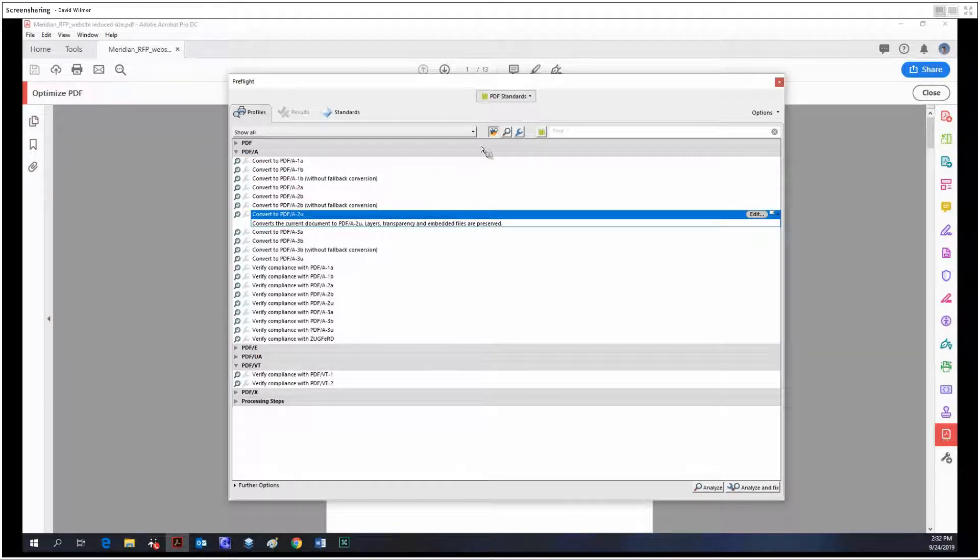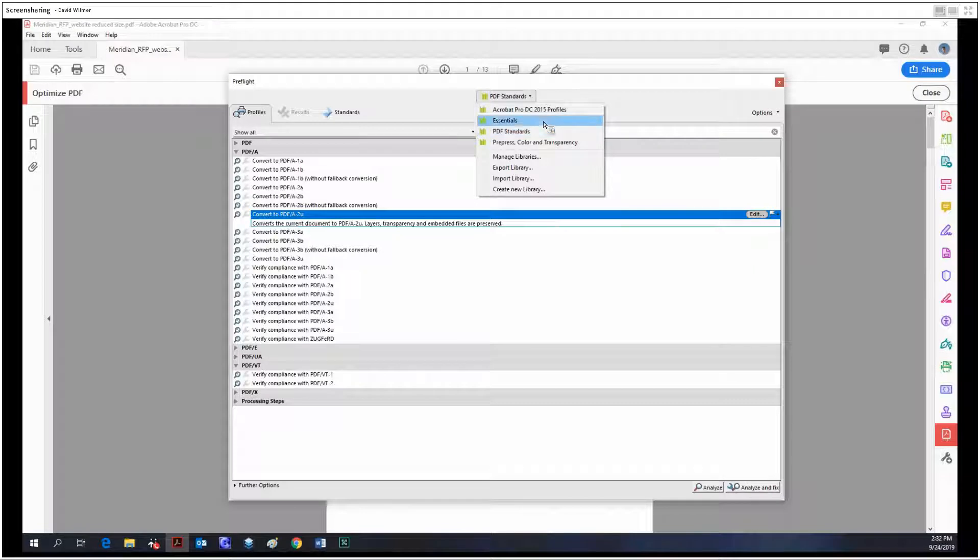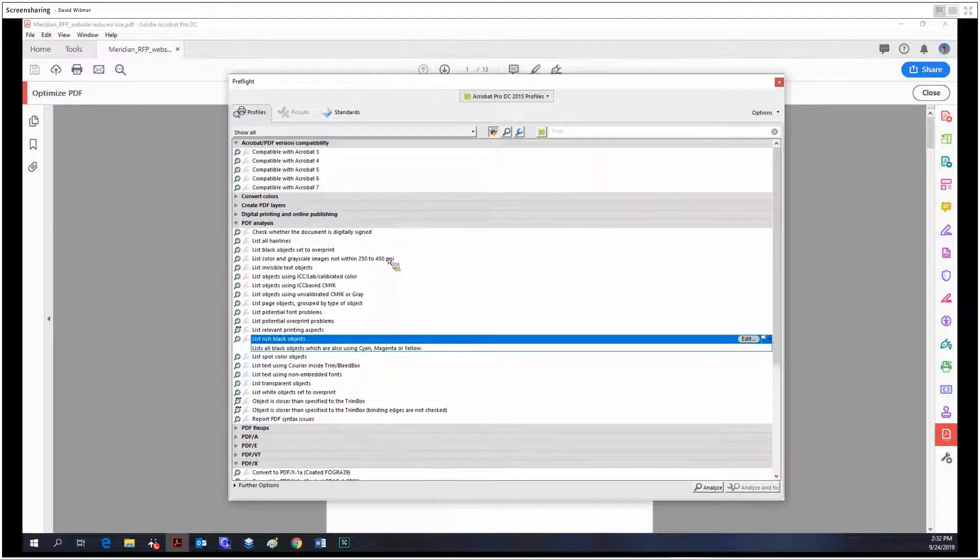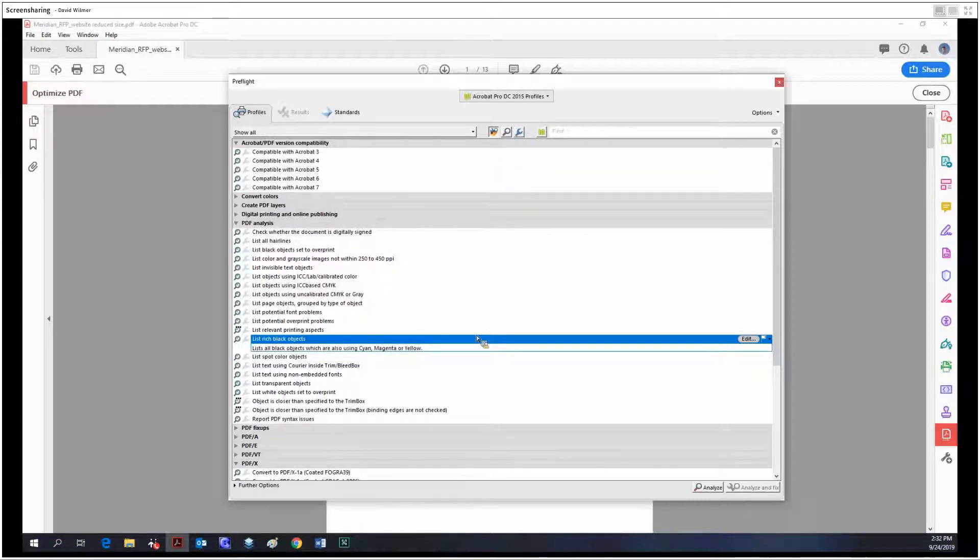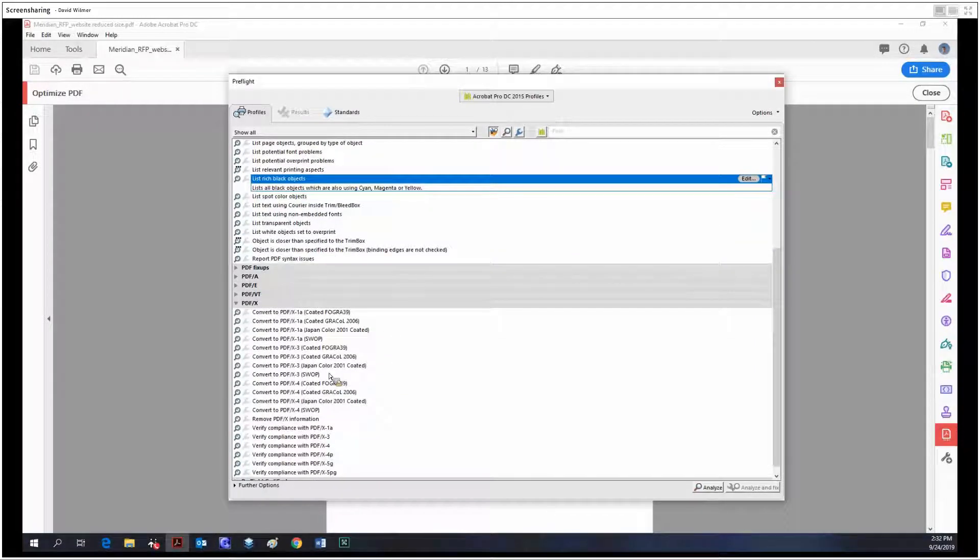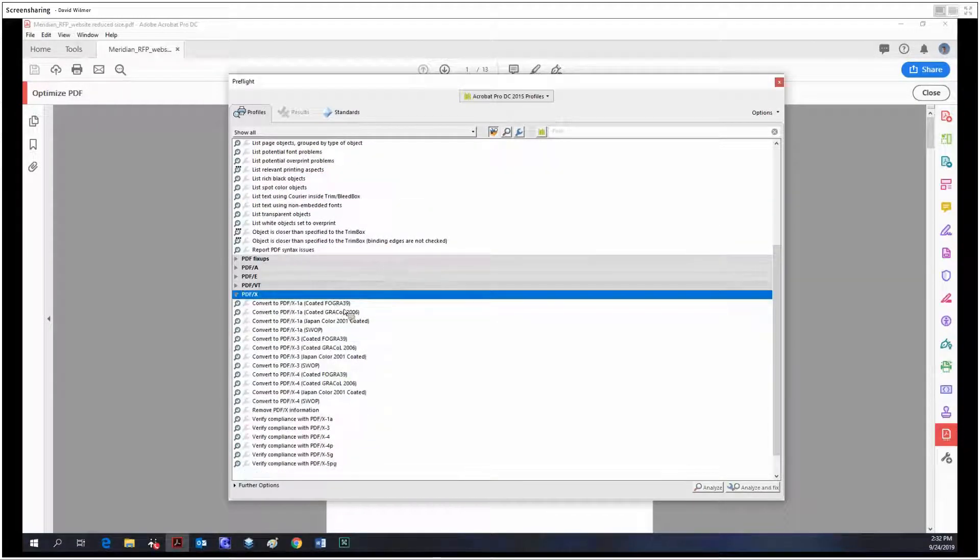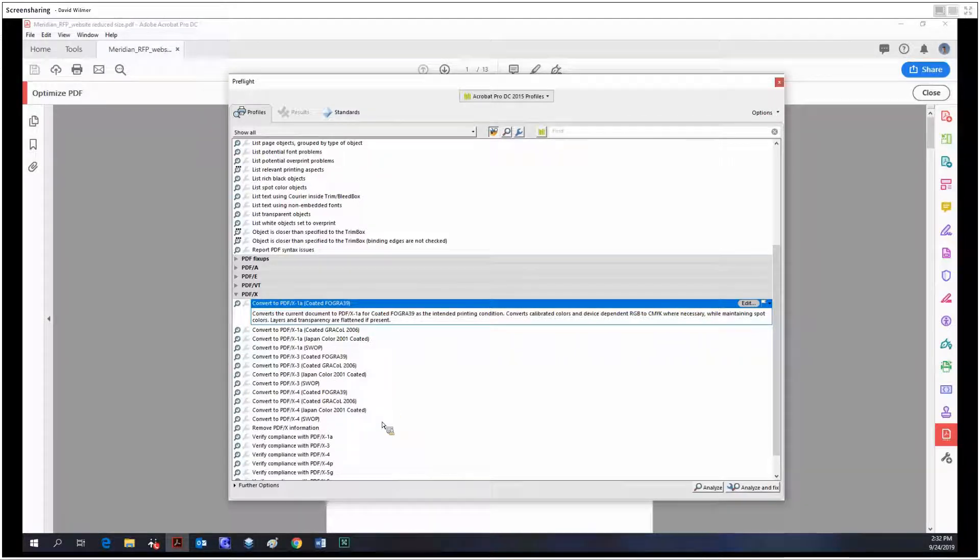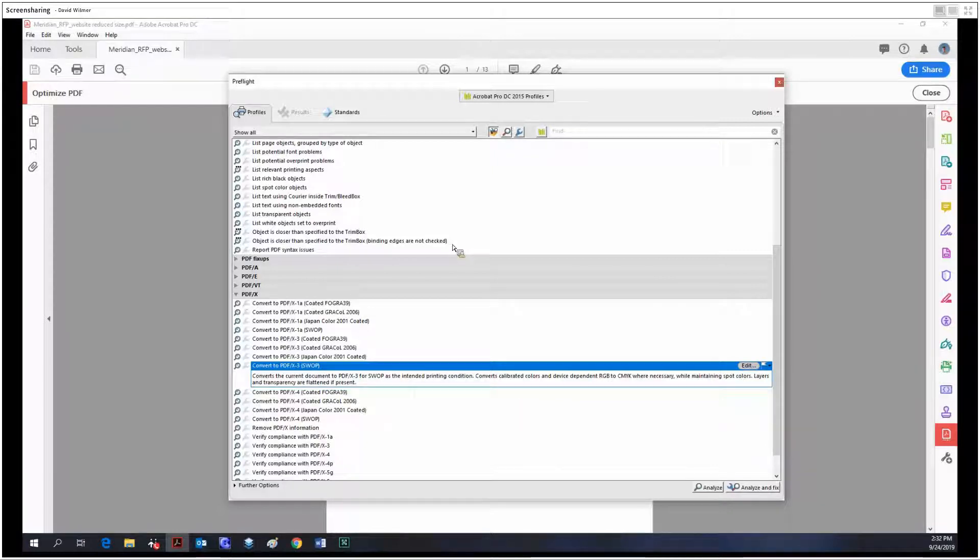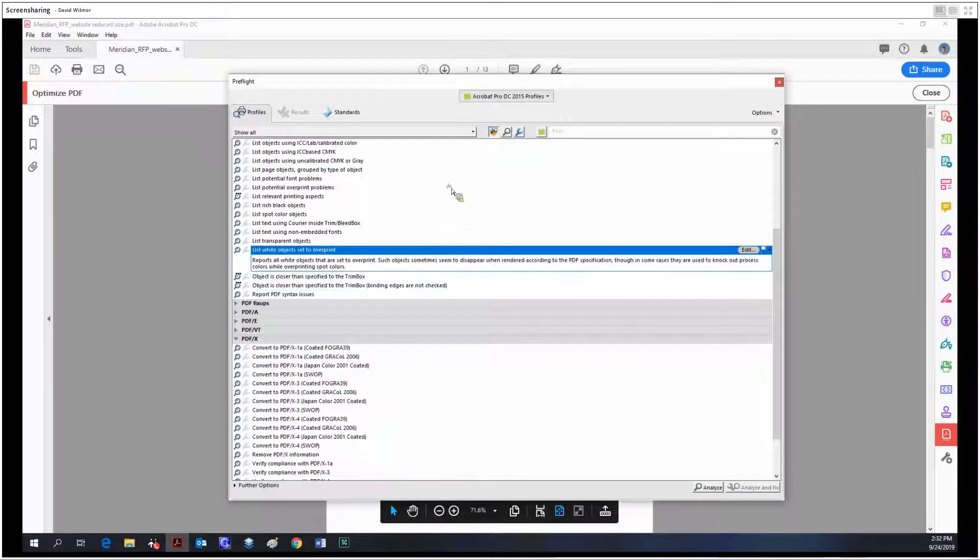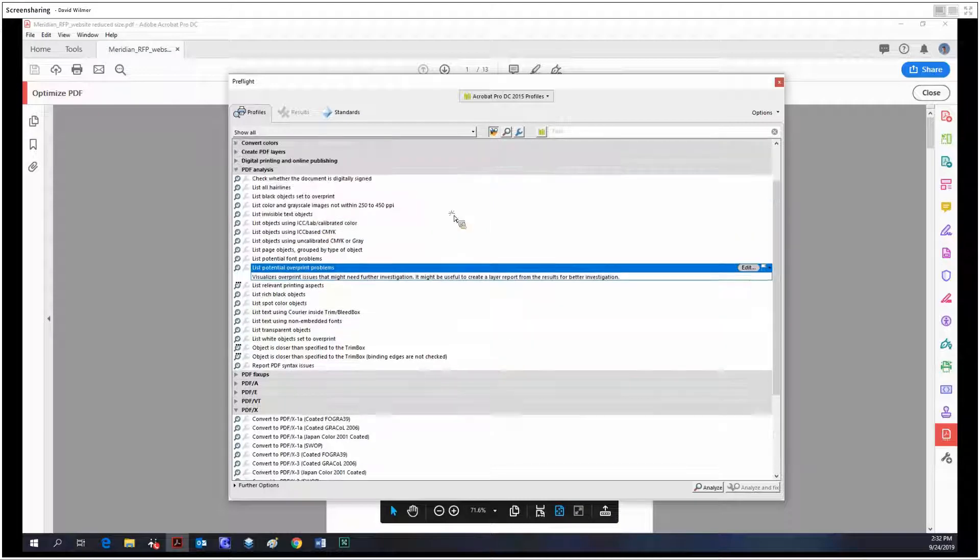There's a lot of various options over here. At the very top it's set to PDF standards. We can make it into Acrobat profiles, which will change the things that show up under the profiles tab. Notice you have two options: you can either analyze or analyze and fix. Not all options will have the analyze and fix option, but for most options you can analyze and get a report of either it passing or if it's failing, why is it failing.